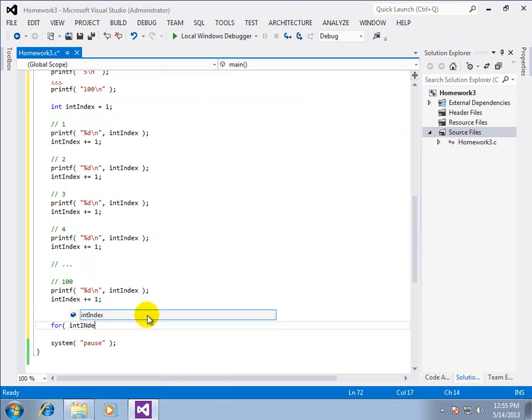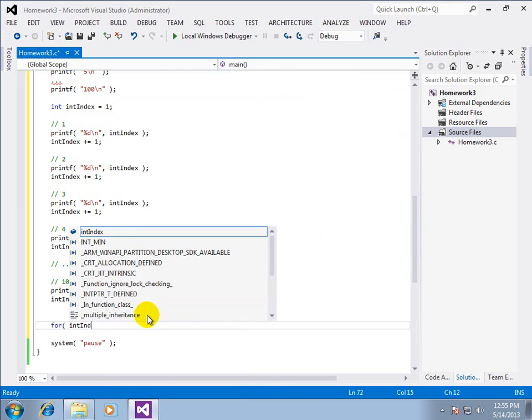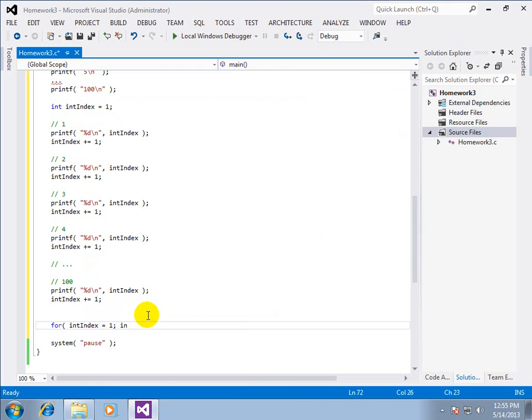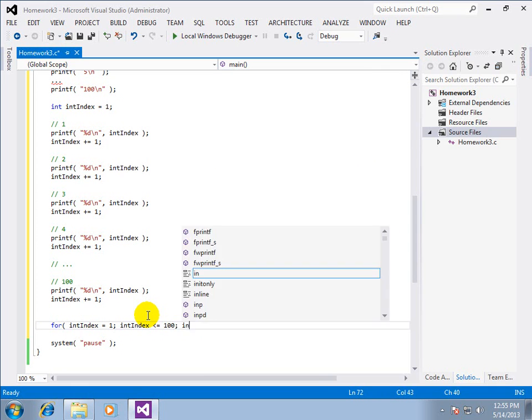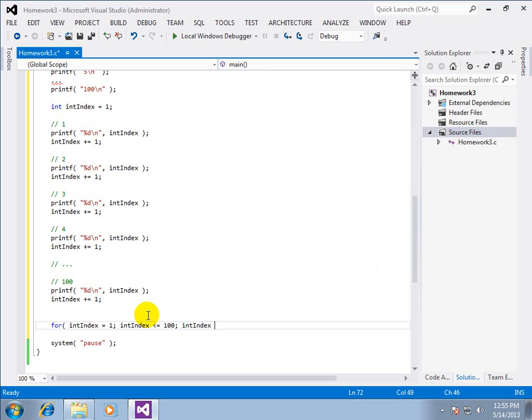So we say for int index equals one. Int index is less than or equal to one hundred. And the increment each time through is int index plus equal one. Add one to there. I recommend against using plus plus. Why? You'll see when we get to pointers.